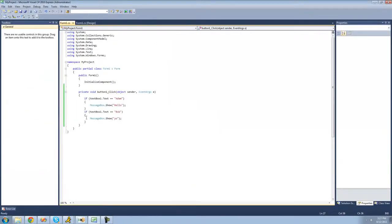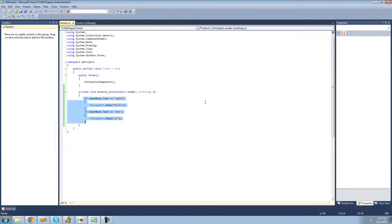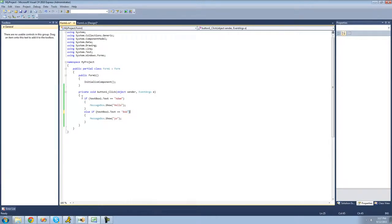There's a better way to do this. With separate if statements, if you had 300 or 400 names to check, it would go through every single if statement. But if you use 'else if' instead, then if textBox1's text equals 'atom', it skips the rest because it can't be equal to both 'atom' and 'Bob'. It stops after executing the first matching block. You can have as many else ifs as you want.